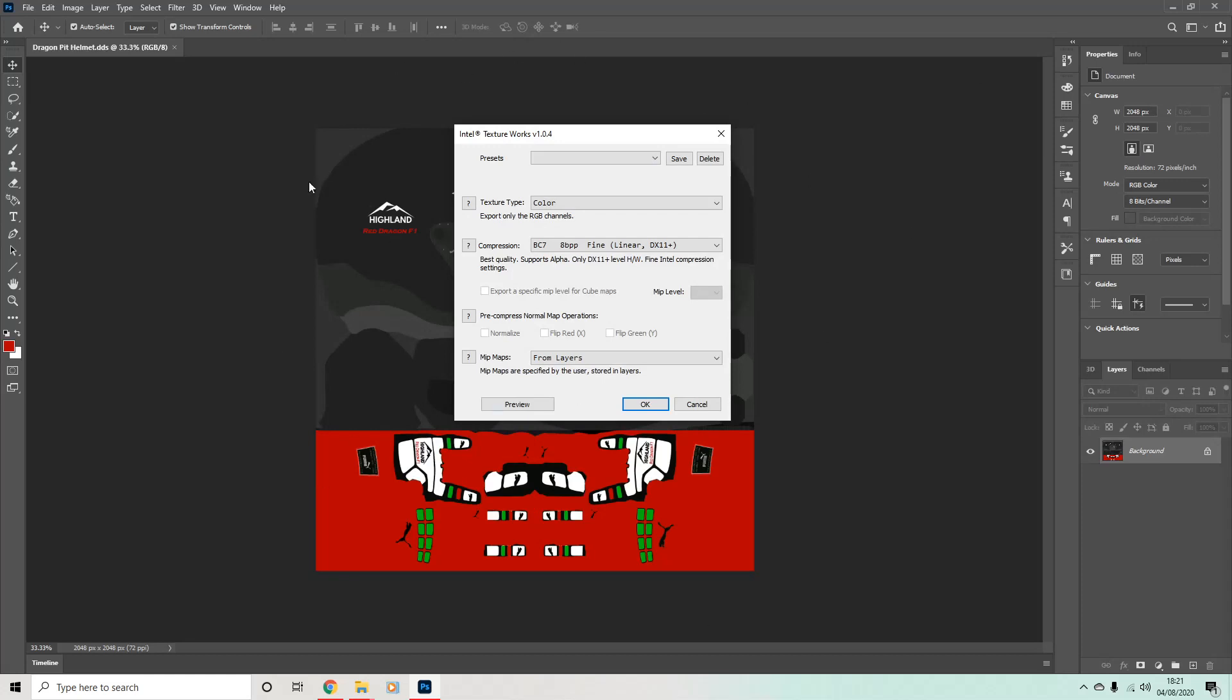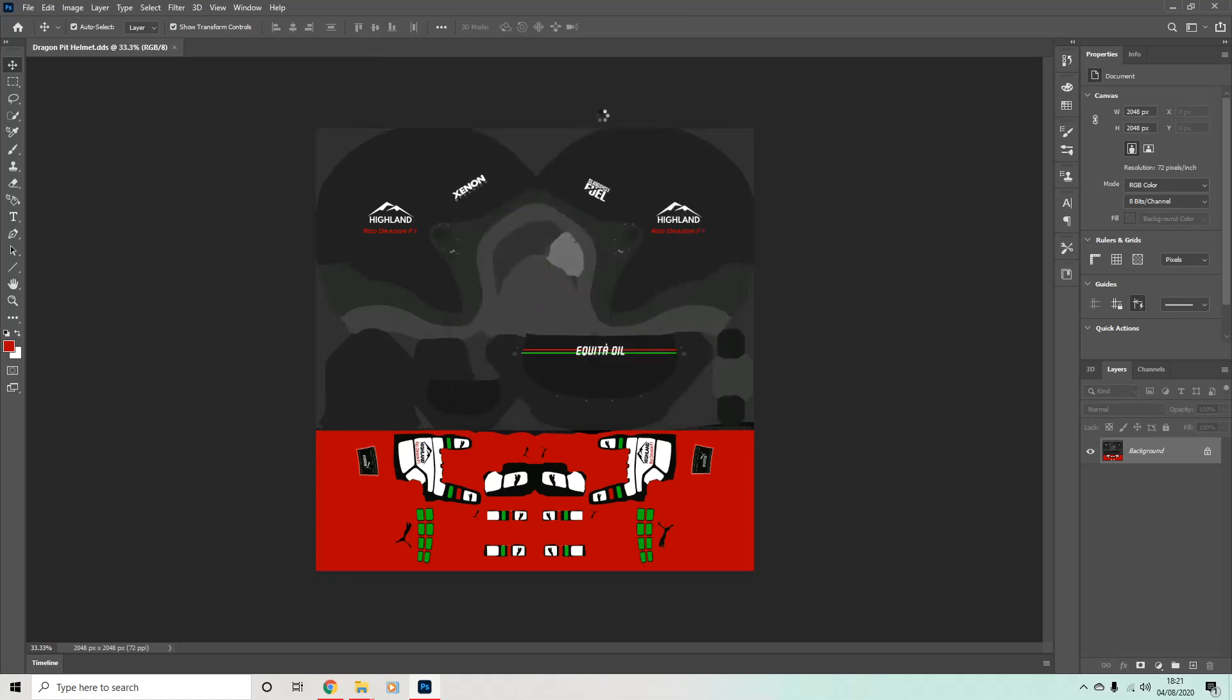And that brings up this window. Now, this window is important. I'll explain why in coming episodes. But this is what you want. That enables you to then save it in a format that the game then recognizes.